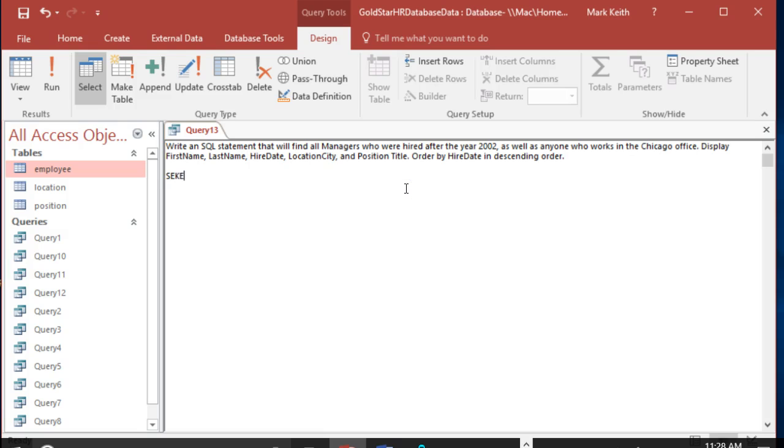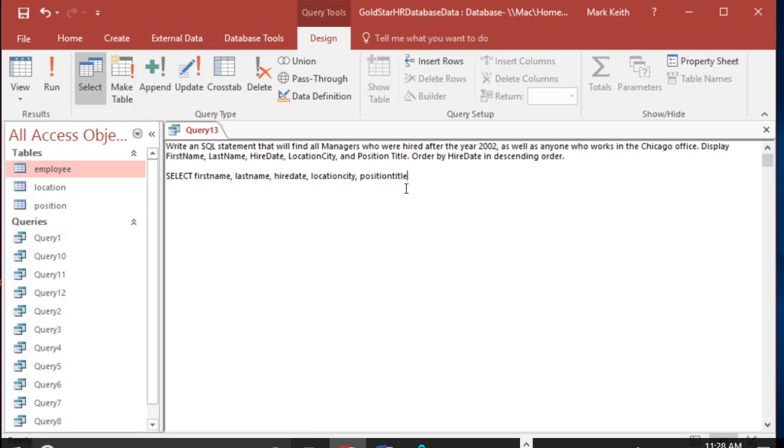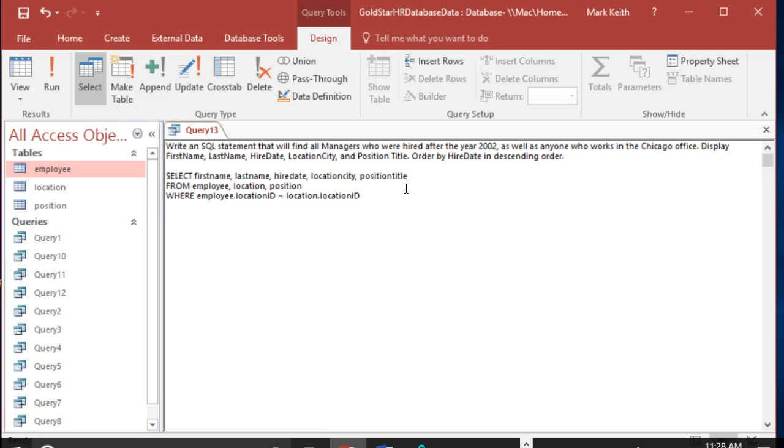Select first name, last name, hire date, location, city. This uses every table: position, time. Alright, FROM... We'll set up our joins: employee dot location ID equals location dot location ID.